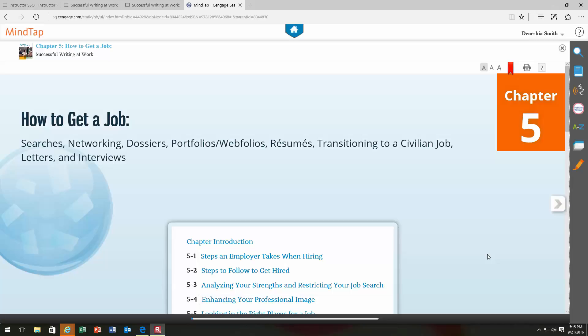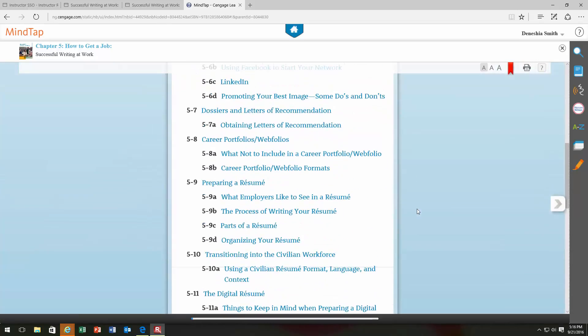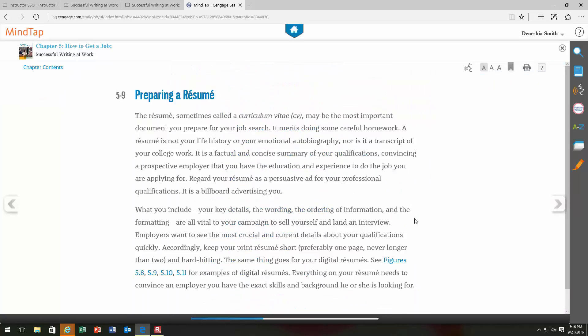Hello everyone, this is Ms. Smith and the purpose of this video is to talk about resumes and cover letters. Full disclosure, this is my third time recording this video because I've had some technical difficulties. But hopefully the third time is the charm. We're going to talk about several things regarding the resume and also the cover letter. Like with the other video, I'm not using a PowerPoint this time — I'm using our e-book version. I'm going to start here with preparing a resume.